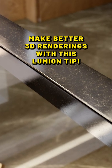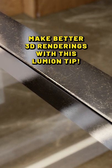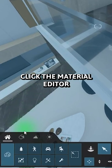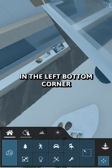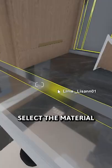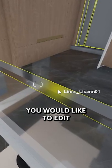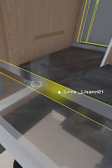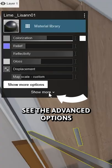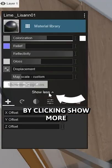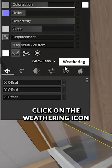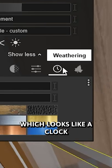Always bevel the edges to make a realistic render. Click the material editor in the left bottom corner, select the material you would like to edit, see the advanced options by clicking 'Show More', then click on the weathering icon which looks like a clock.